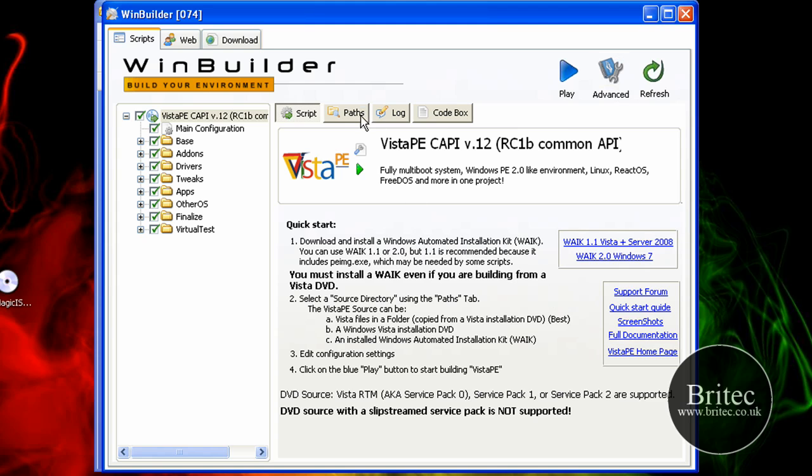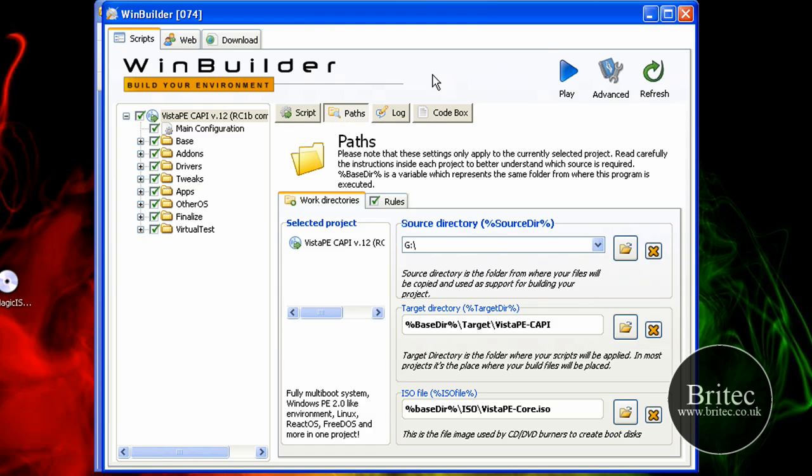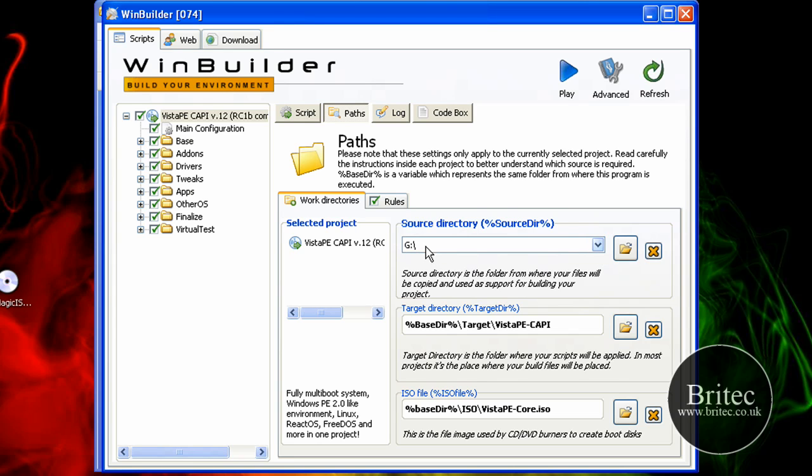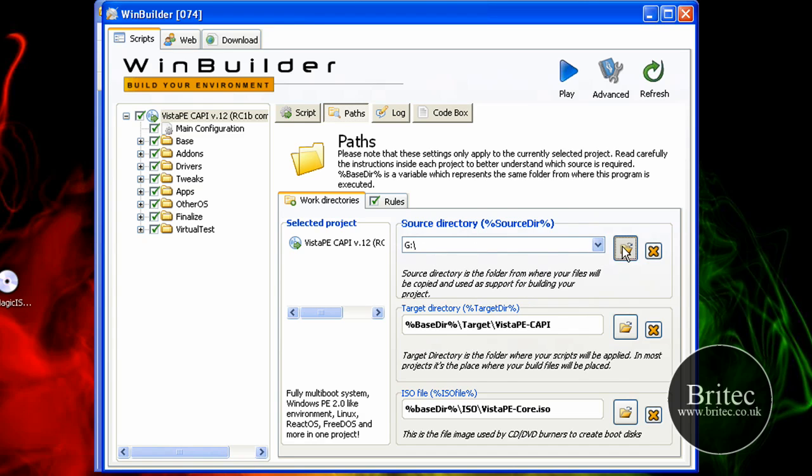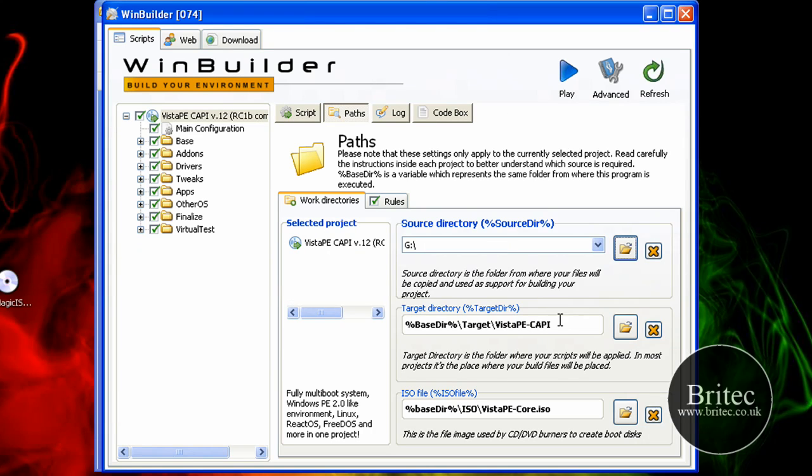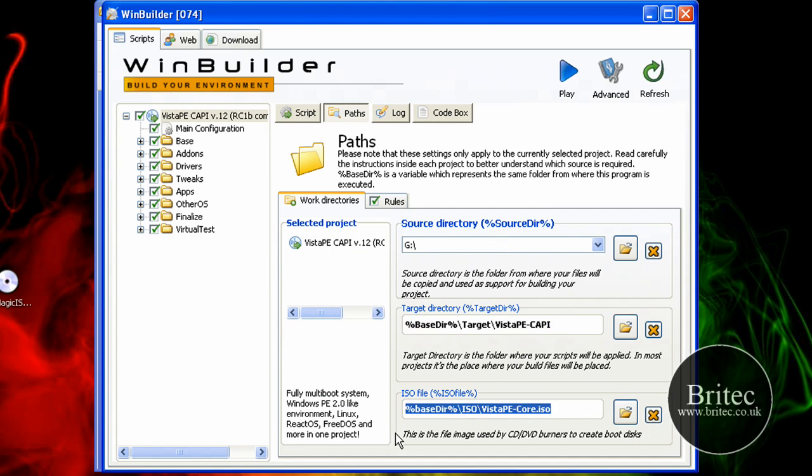So what you need to do now is have a Vista CD to hand as well and make sure that you've put that in your CD drive and locate to that path where the actual CD is. Also leave this as it is and leave that as it is. Once you've done that.